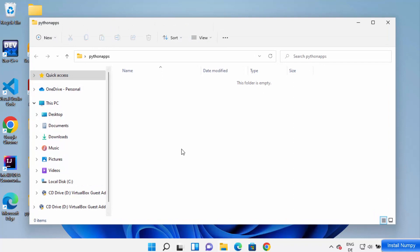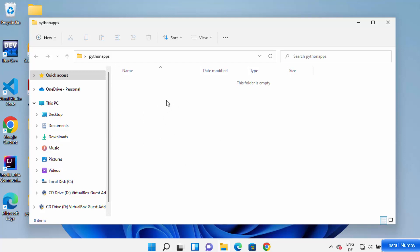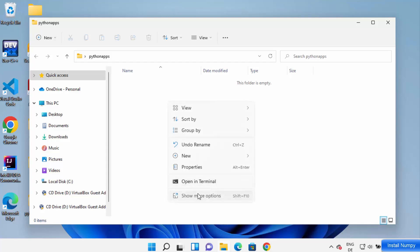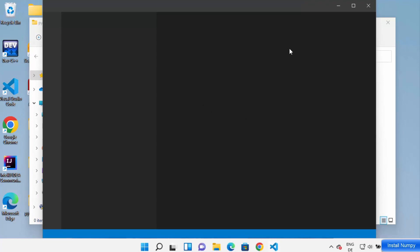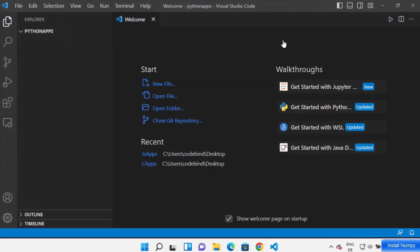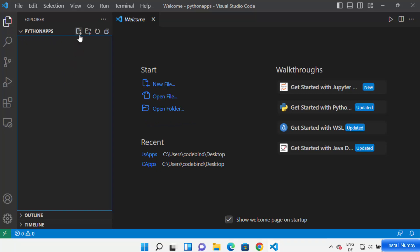Go to the folder where you want to create your NumPy project and open it in your folder Explorer. Right-click and then click on 'Show more options', then click on 'Open with Code', which is going to open this folder in the Visual Studio Code editor. You can see Python Apps — here you can create your NumPy app.